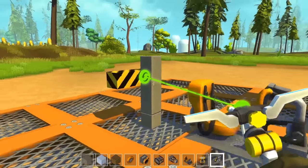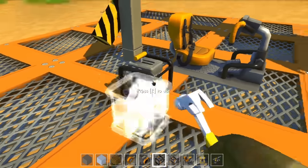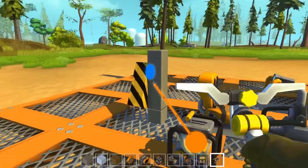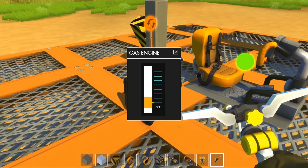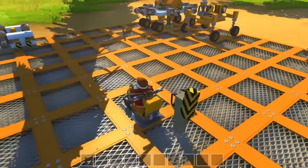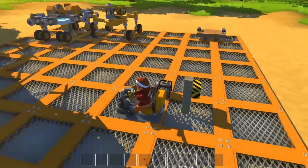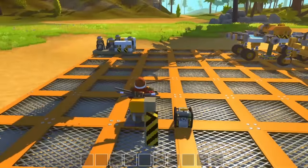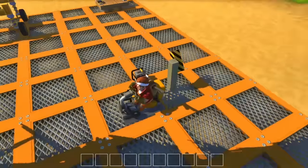If instead we want to rotate this bearing through the forwards and backwards movement keys, we can connect it to an engine — let's turn the power up a little bit — and connect that engine to the driver's seat. So the driver's seat will activate engines, thrusters, that sort of thing, through the forwards and backwards movement keys, and it will rotate bearings through the left and right movement keys.